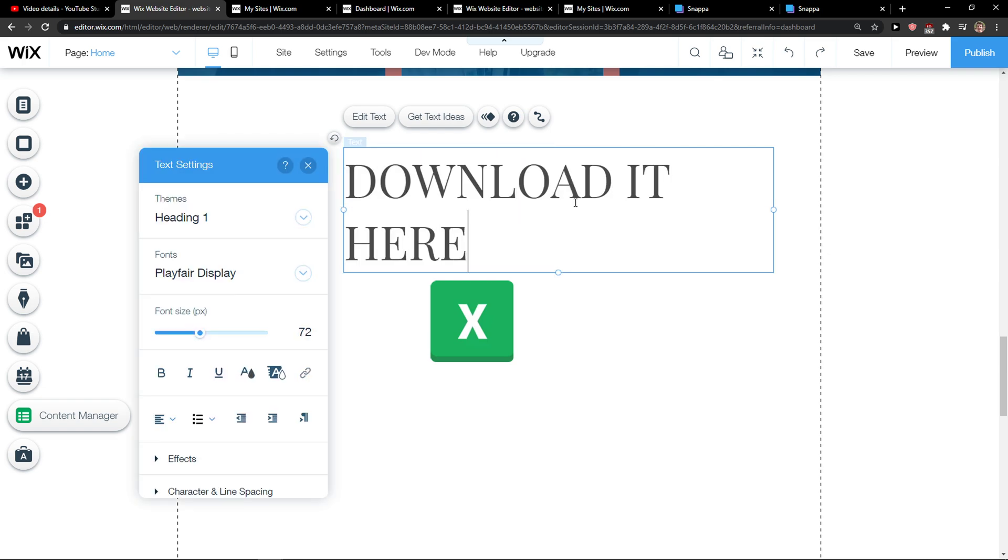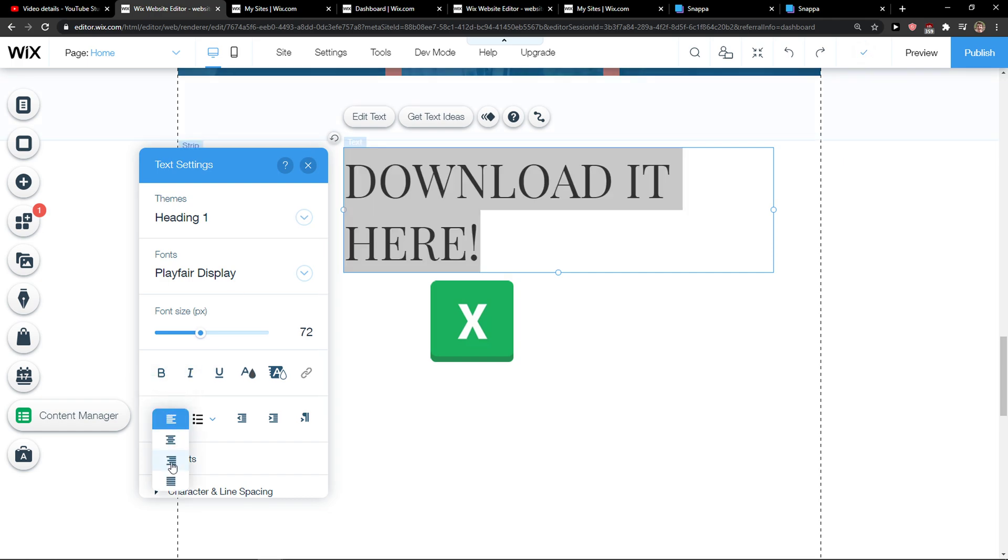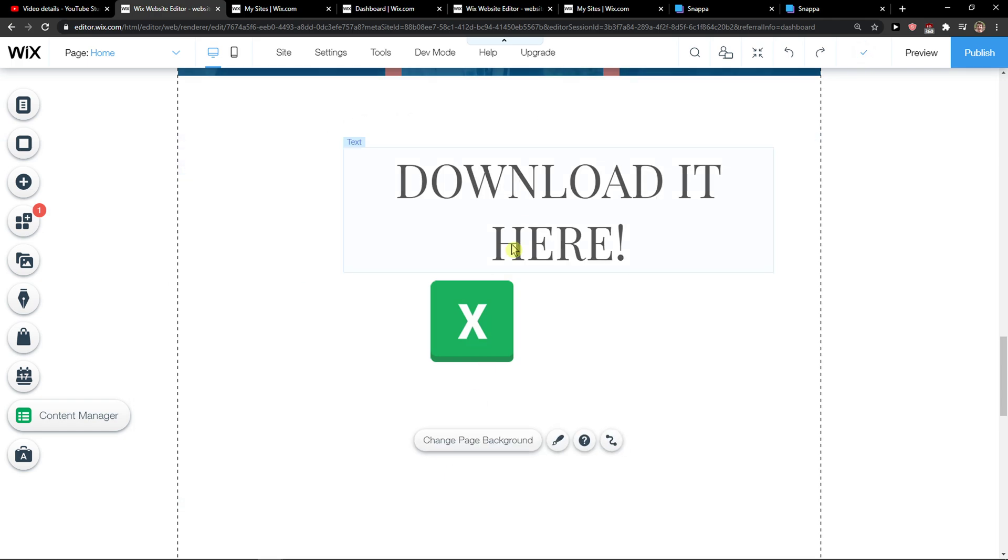Download it here. And just center it to the middle.